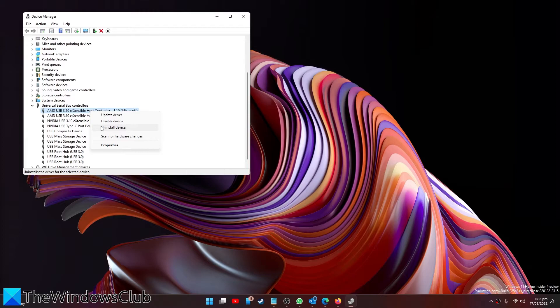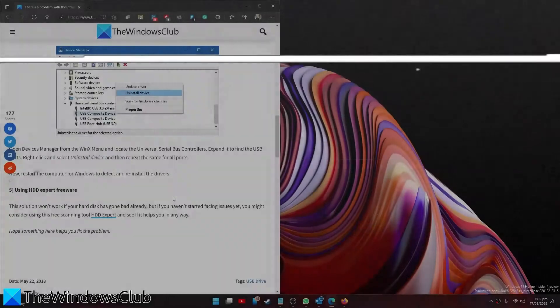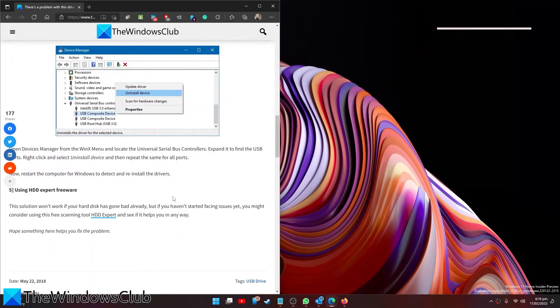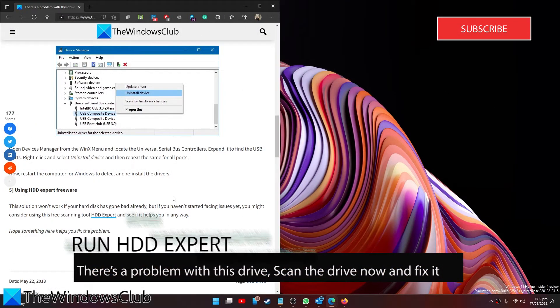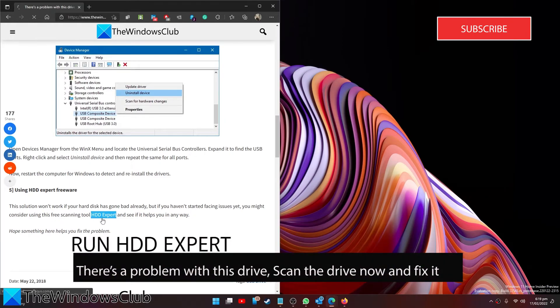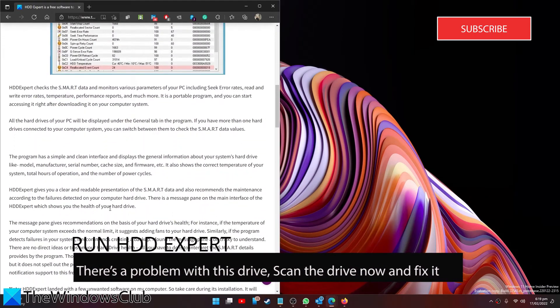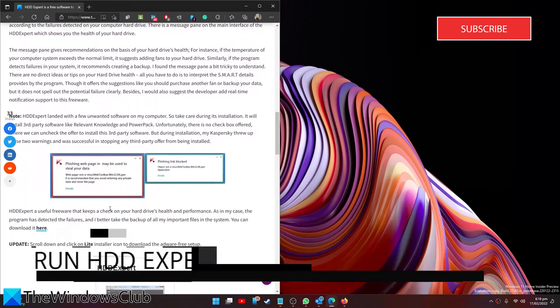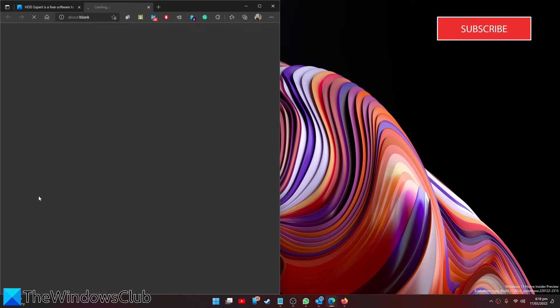Once you restart, it will detect and reinstall all of the drivers. If the hard disk has already gone bad, you might consider running a free scanning tool called HDD Expert. We offer a link to an article that you can download the software to and run it.